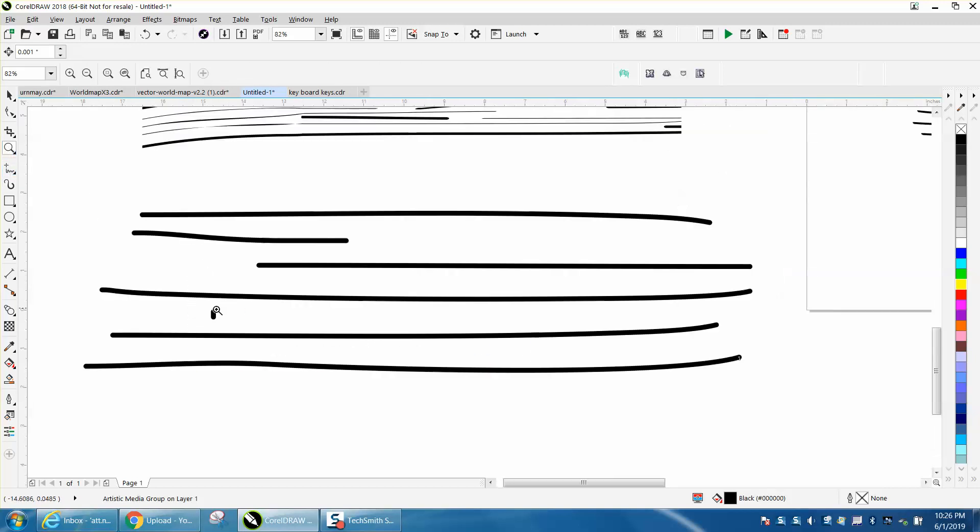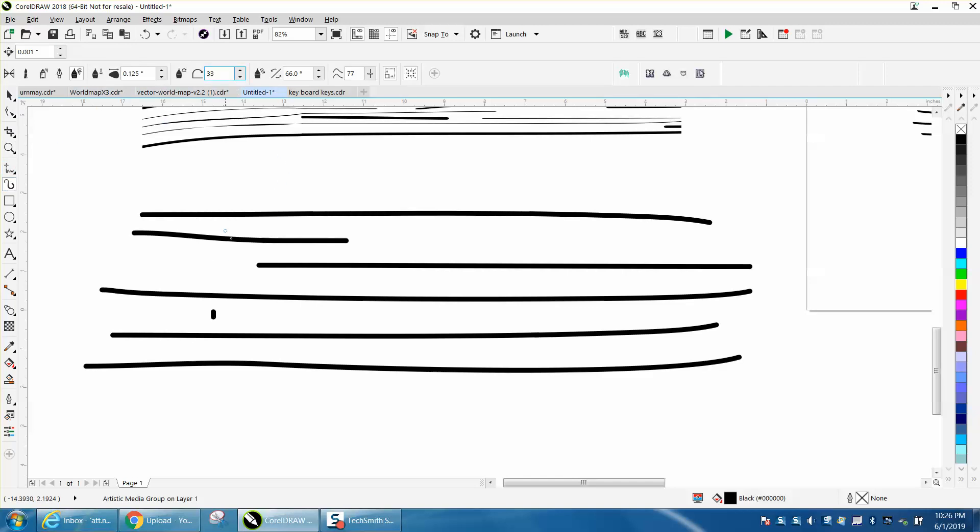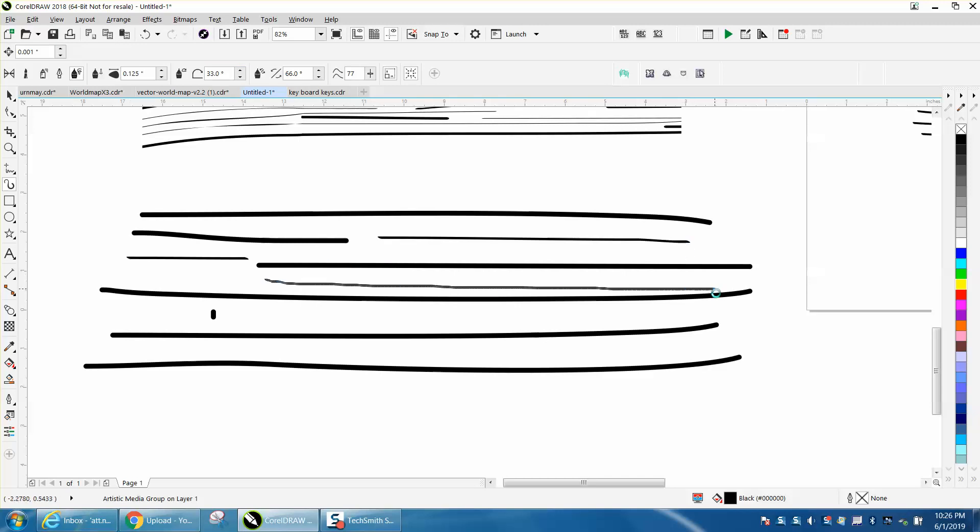You can change this to like 33 degrees, and what that does is changes the angle of the line. You can see it's not only a different thickness, it's a completely different shape.